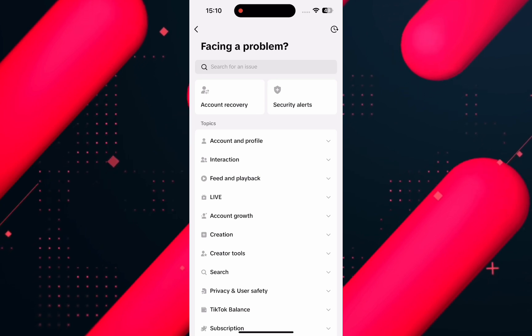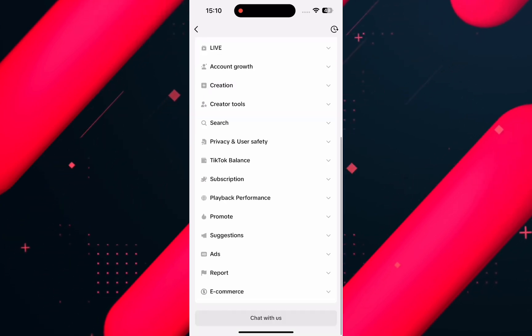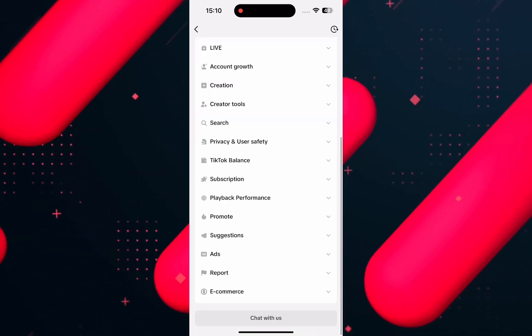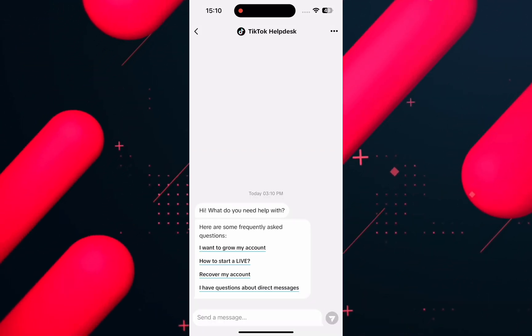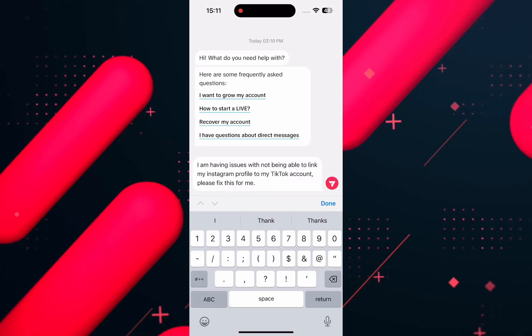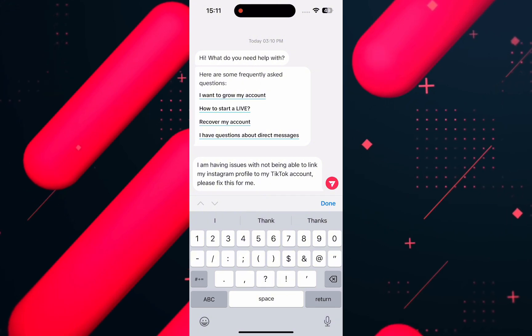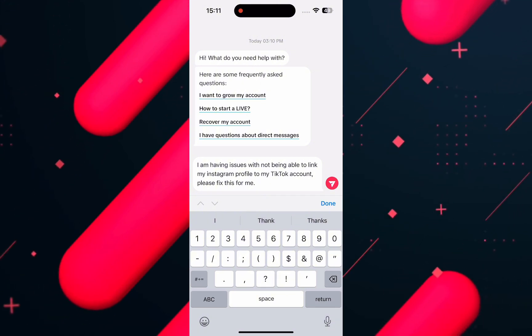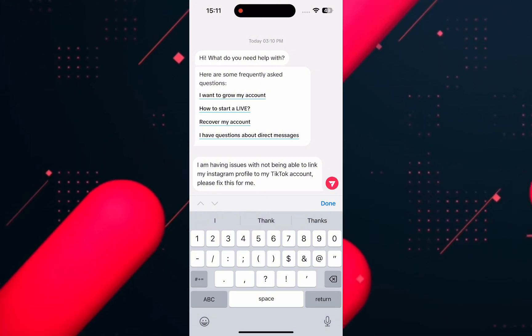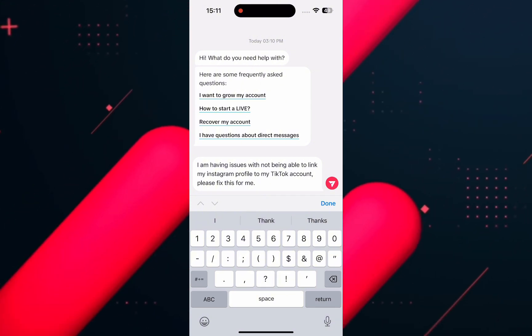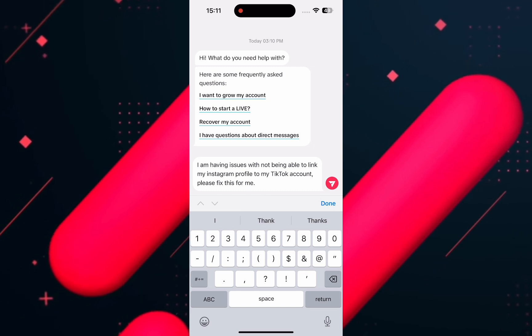For that, scroll down to the bottom and tap on Chat with Us. Now here, write a message like: I'm having an issue with not being able to link my Instagram profile to my TikTok account. Please fix this for me.